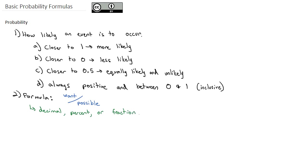While all three are equally valid, in general, we are going to prefer the decimal version of probabilities for this course. Occasionally we'll do percents, and very rarely, if ever, will we do the fraction representation.